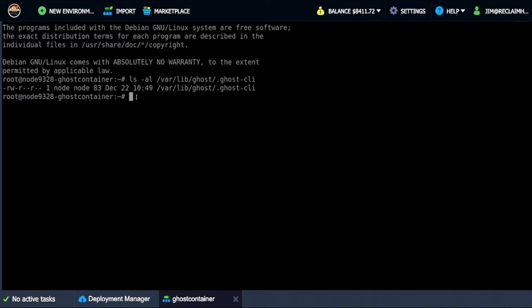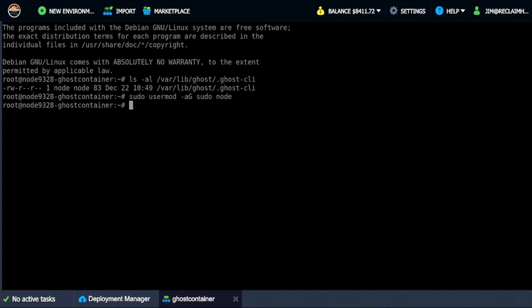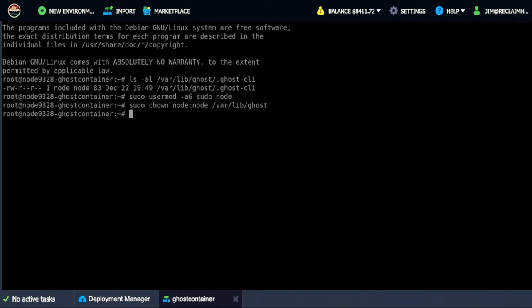So what we want to do is we want to change the user group for that user node to be part of a super group. So we do this command and that does that. Then we're going to change some ownership of those directories.